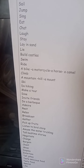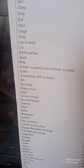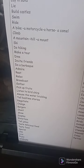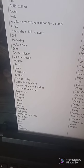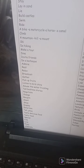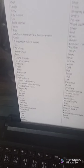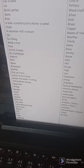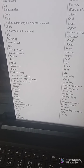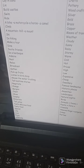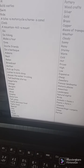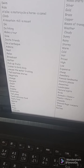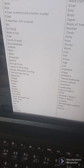Climb a mountain, a hill, a mount, ski, do hiking, make a tour, dine, invite friends, do a barbecue, admire, rest, relax, broadcast, gather, pick up fruits, listen to bird chirps, amuse the water trickling, tell bedtime stories, negotiate, change, bargain, chant, show, display, entertain, tell jokes, taste delicious food, like, love, enjoy and celebrate.